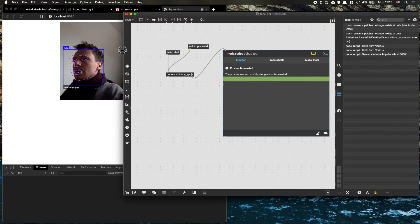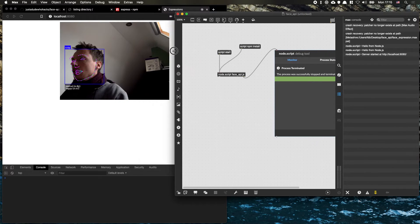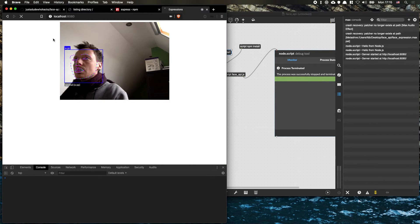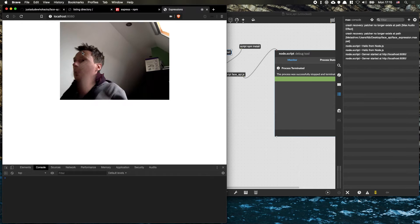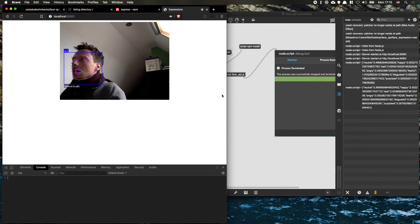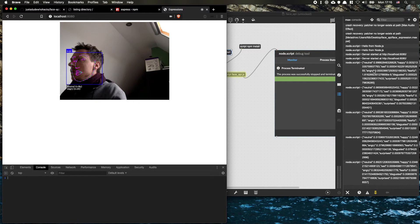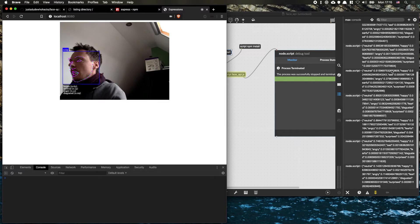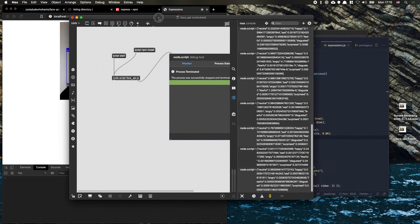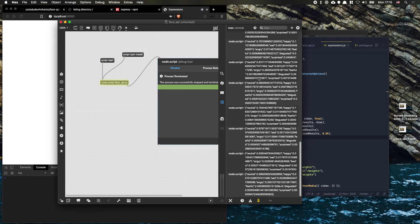We restart our server, refresh the page, and if all goes well, whenever it detects a face, it's going to send over messages — so we see 'neutral', 'happy', 'sad', and so forth as log statements.